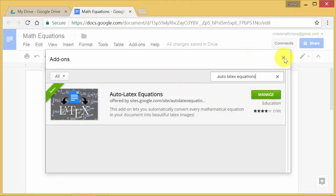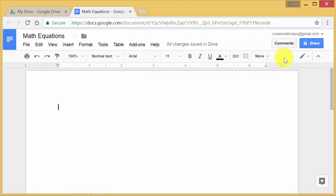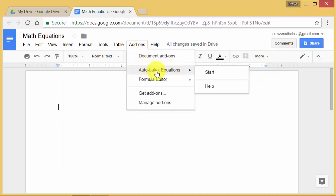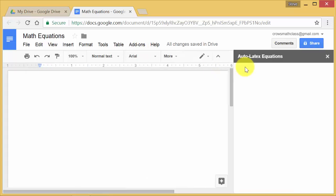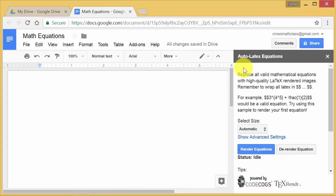And then once you add it, it'll appear right here, this auto-latex equations. And then you just hit start. Alright, and then to type an equation,